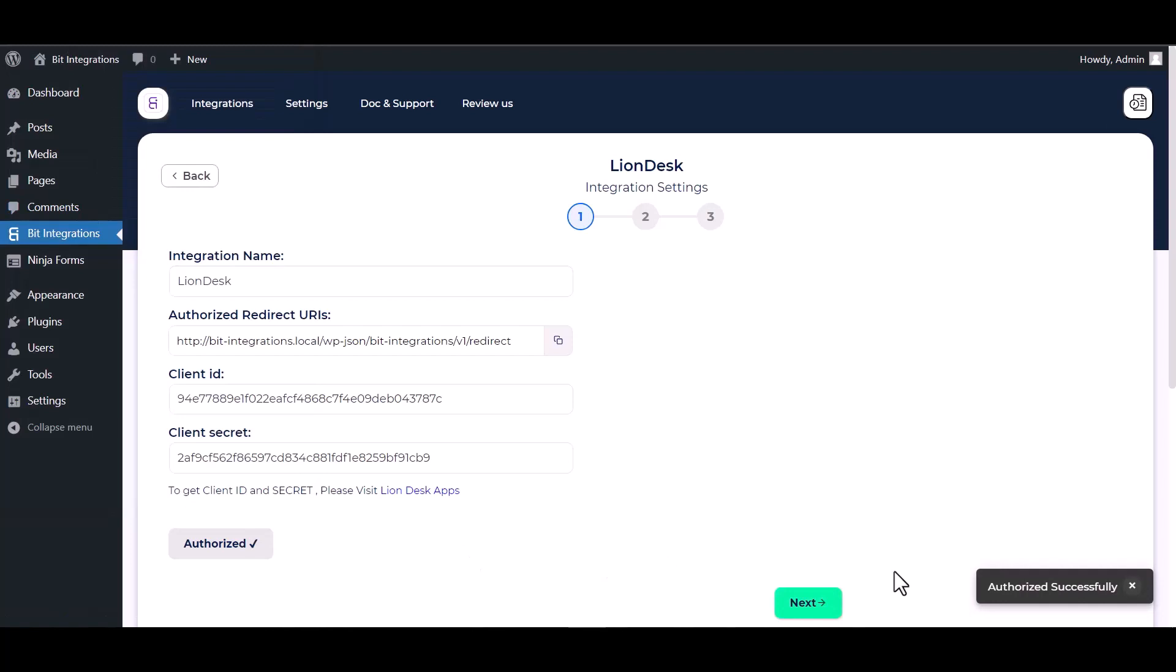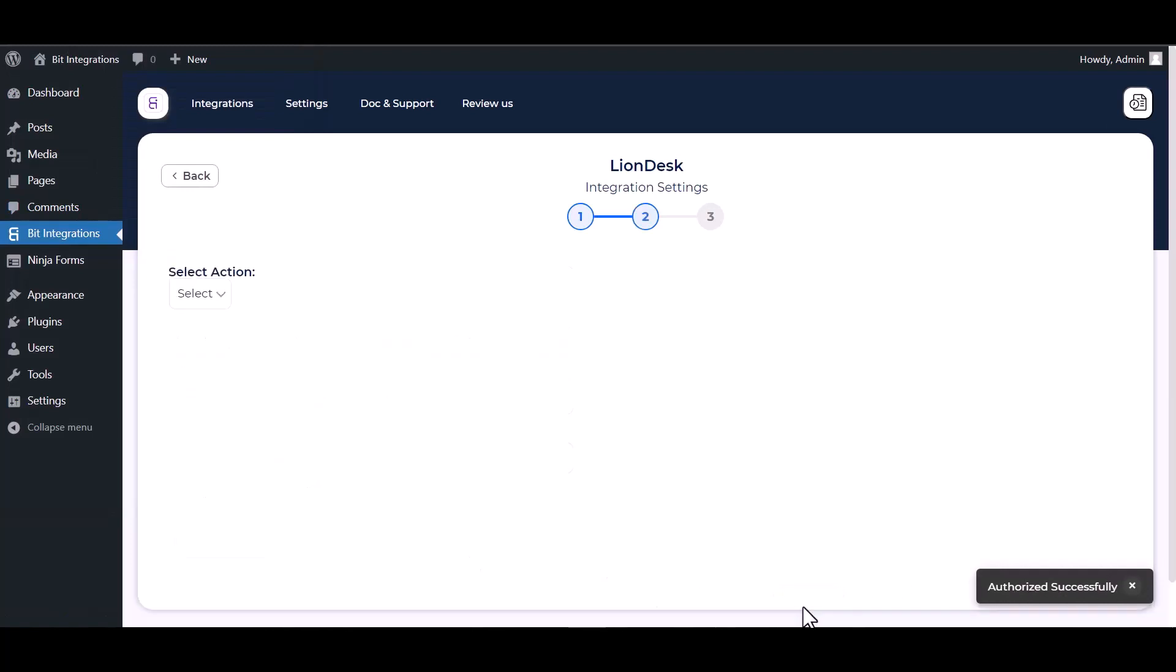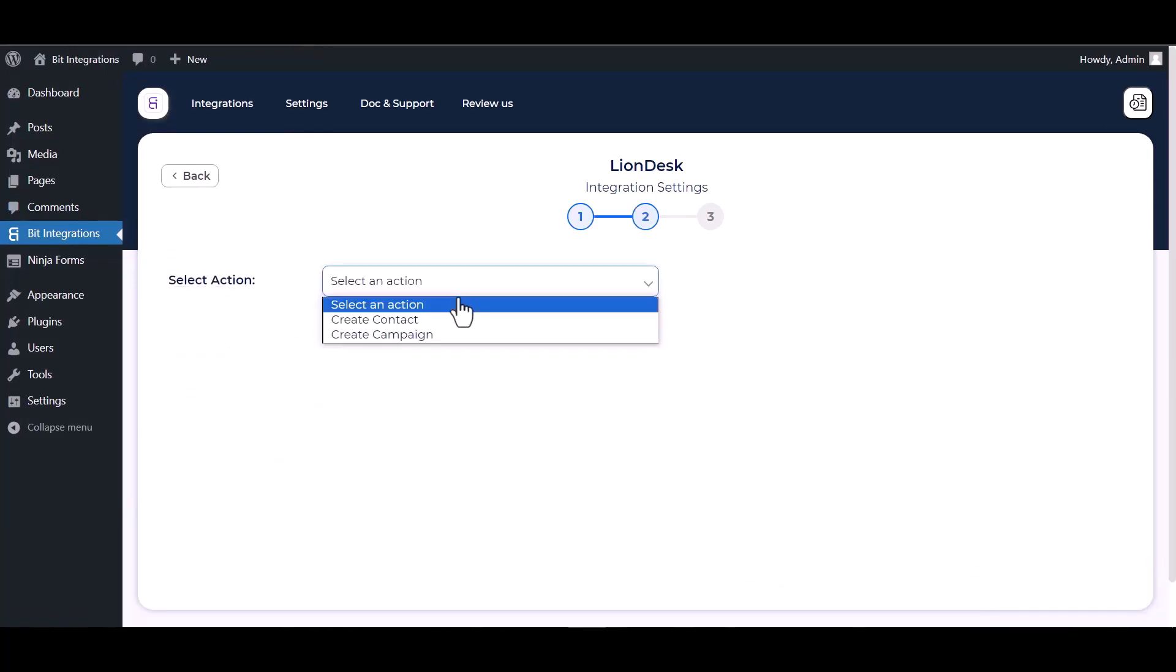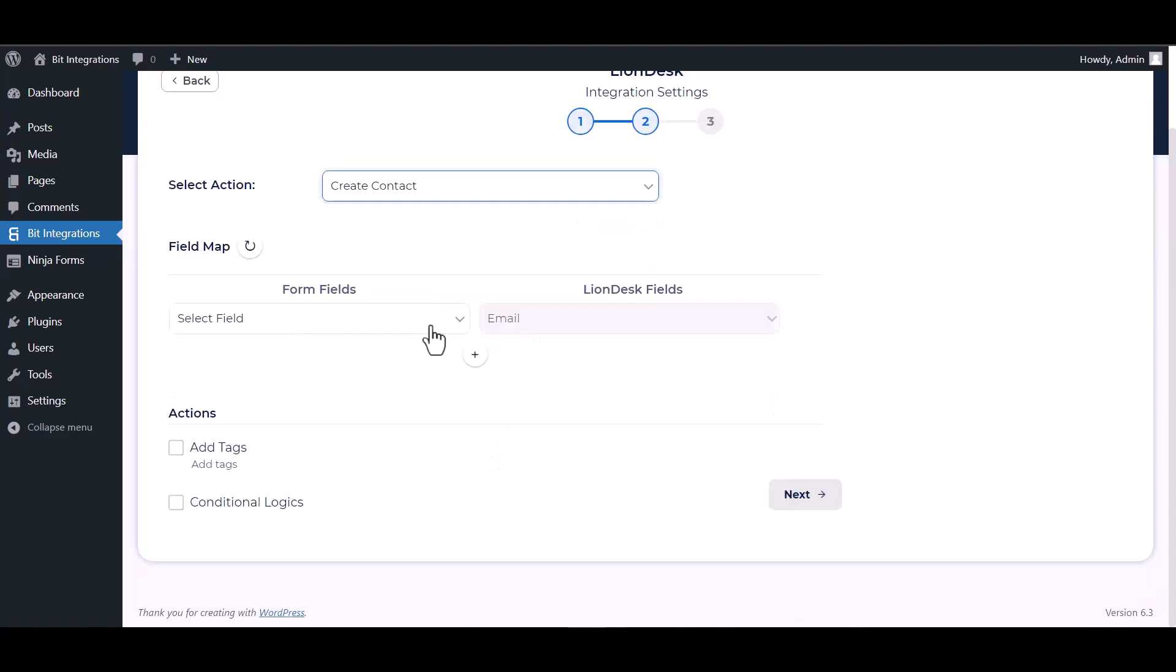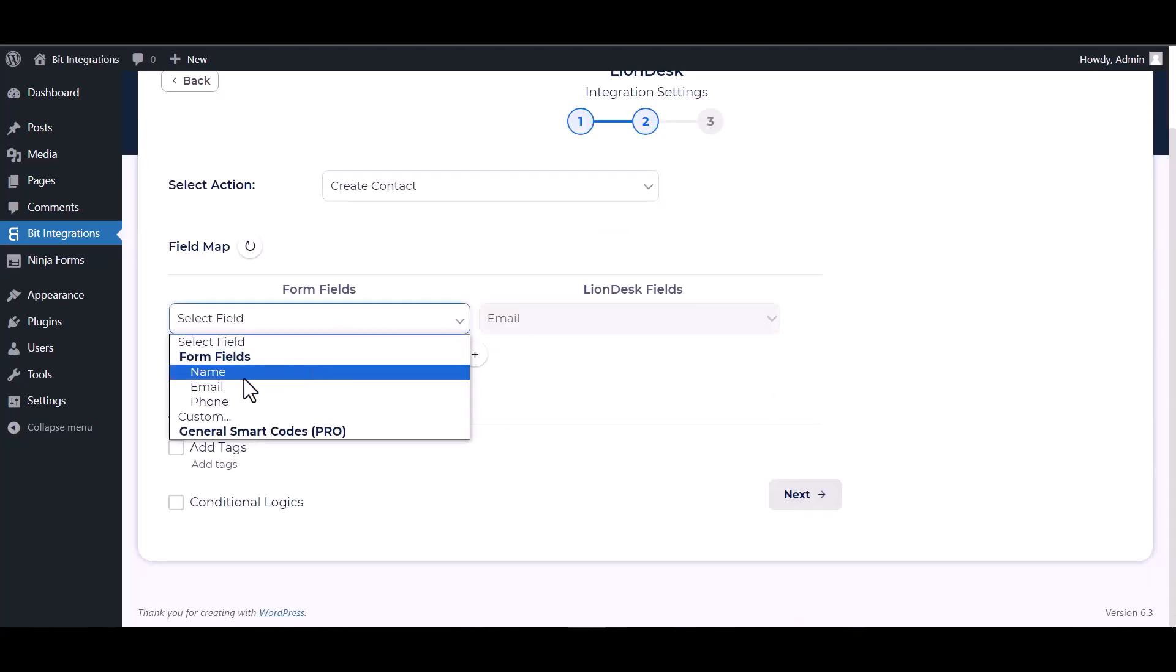Authorization successfully completed. Next, choose an action and map the respective fields.